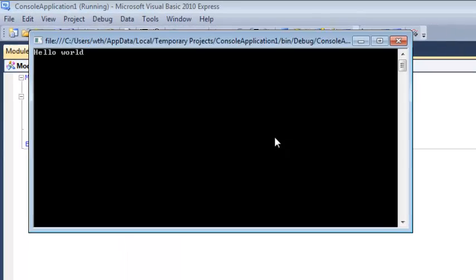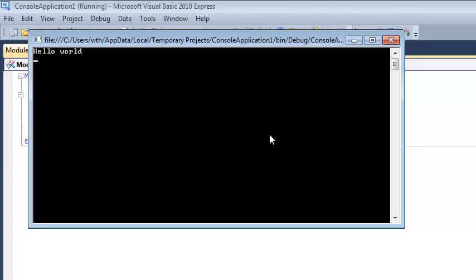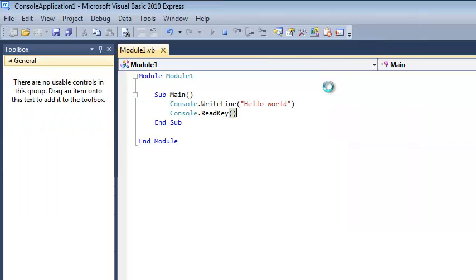So we're adding a console.readkey command to the end of our application there so Visual Basic will wait until we press a key and come to the end of our program.